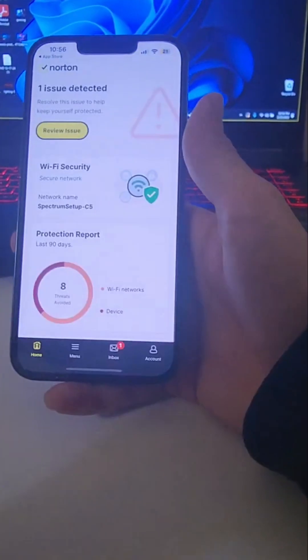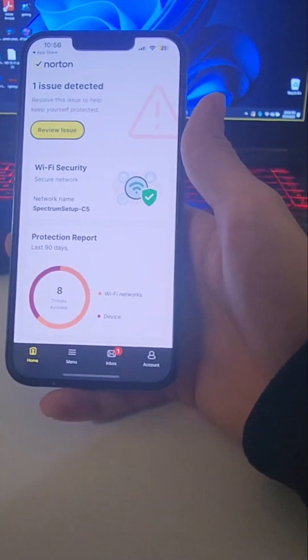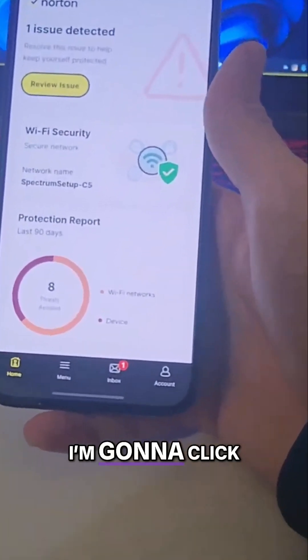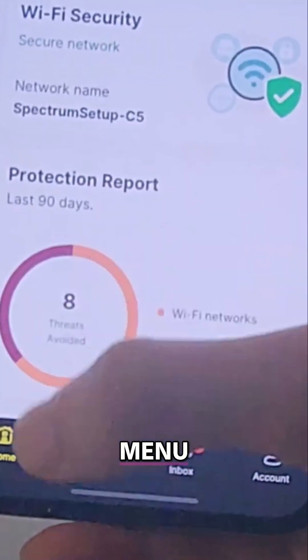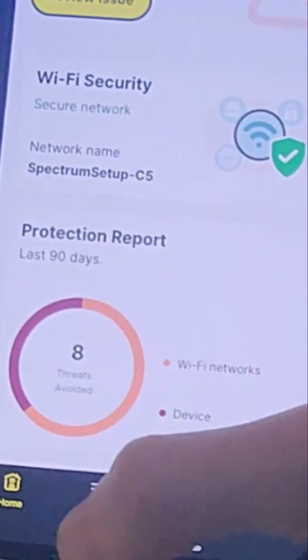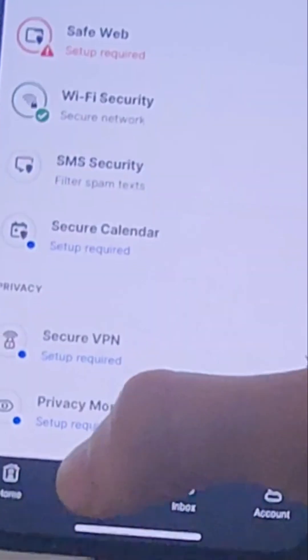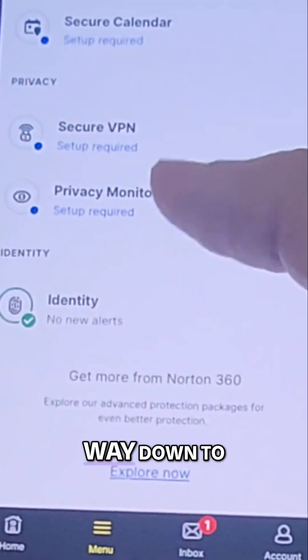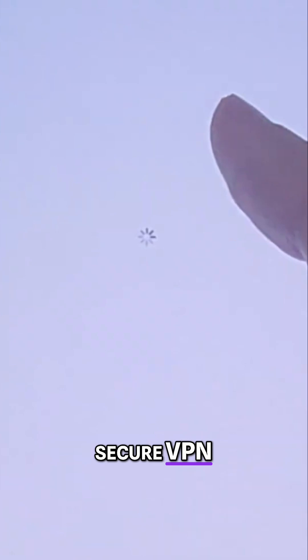Click Open, then click Menu, and go all the way down to Secure VPN.